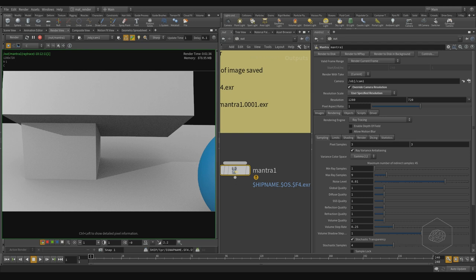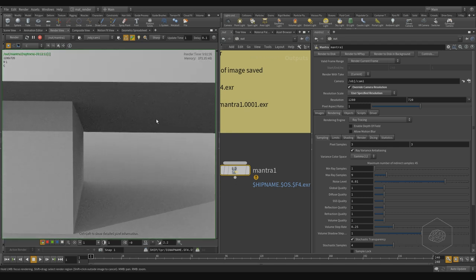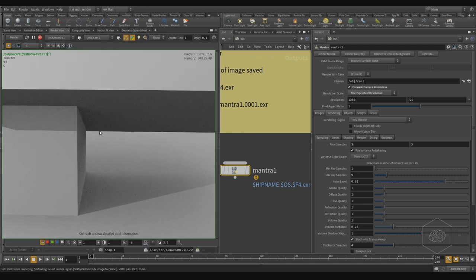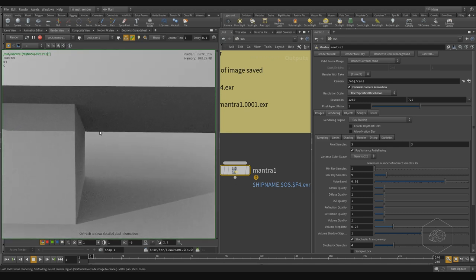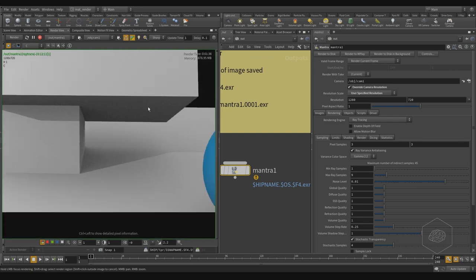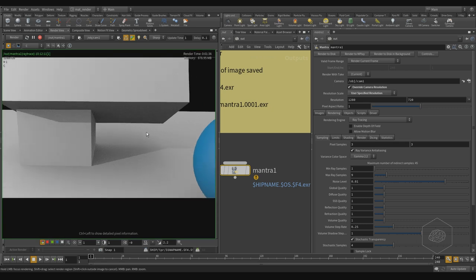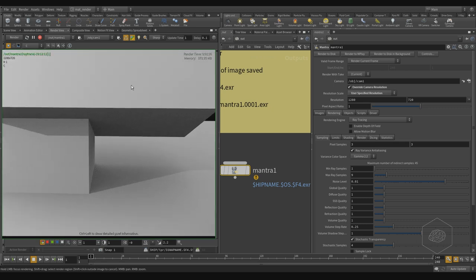Our render is finished — it took 1 minute 30 seconds, and we can see more noise here. We can also see how to eliminate this noise. For example, to eliminate the noise I can work with the pixel sample.